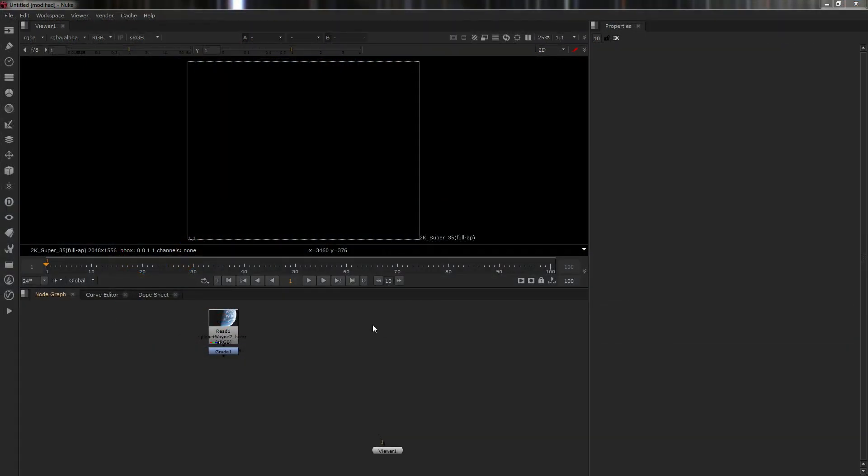Well, hello there, it's Wayne Robson here with Nuke for 3D Artists. This is going to be the first of probably two or three videos on the subject of camera projection. Some people have problems with it, so we're going to start really easy.